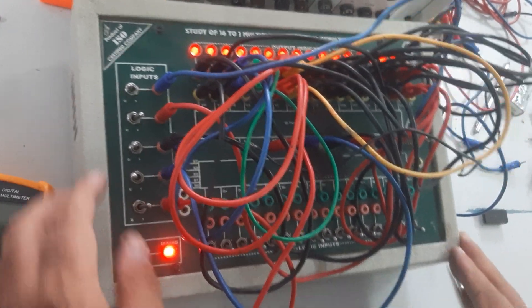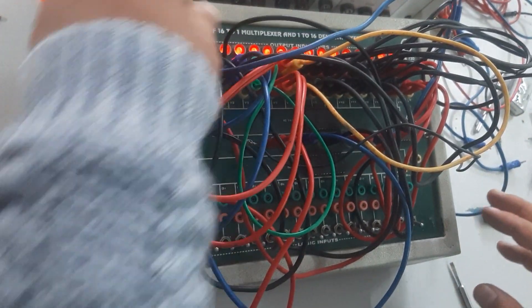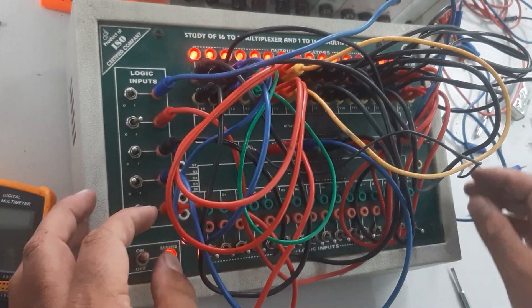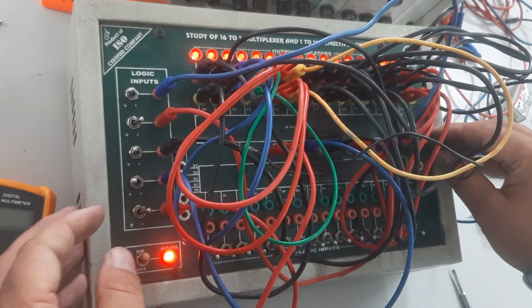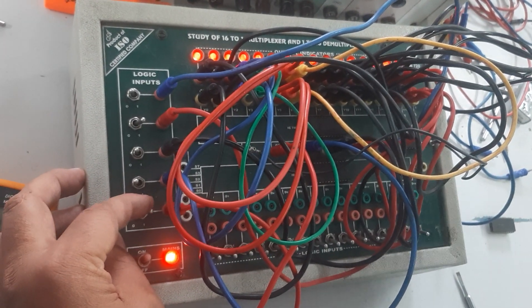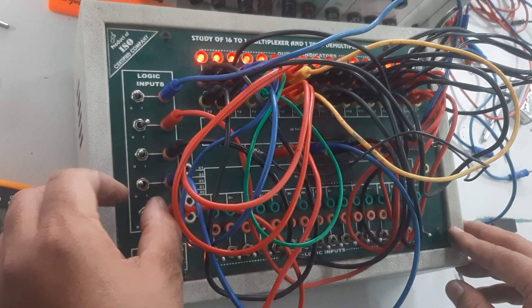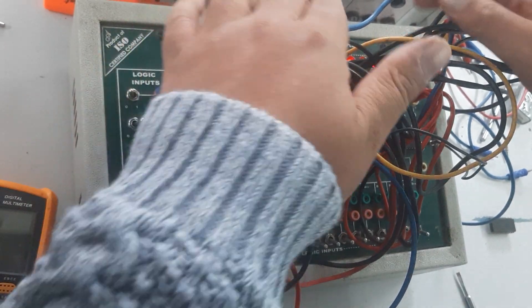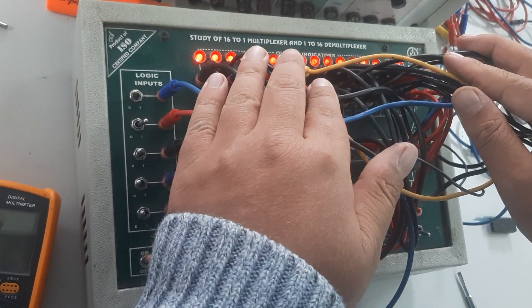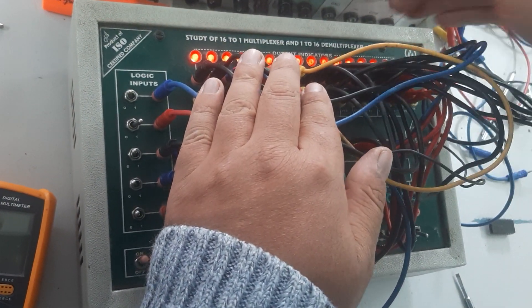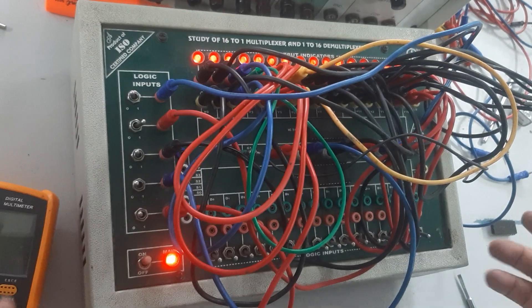For another special condition, we are going to take G1 high and G2 low, which also makes no change in the output of the demultiplexer.